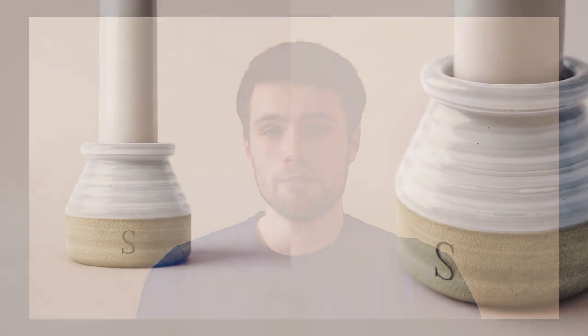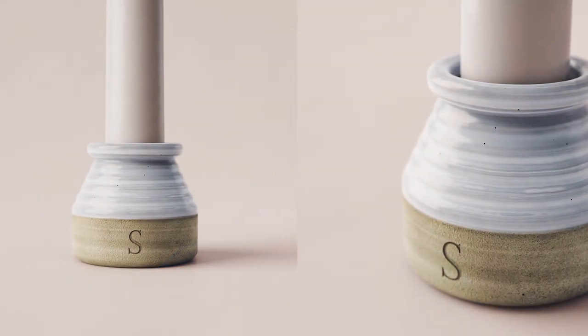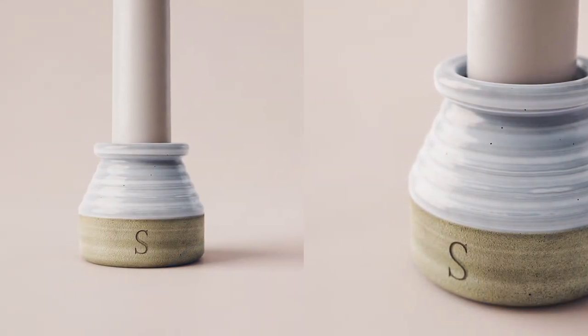Hi guys, I'm Shane and in today's video I'm going to be showing how you can make a handmade pottery material in Keyshot. So let's get into it.